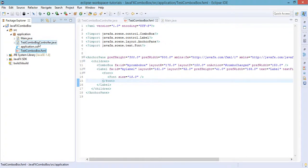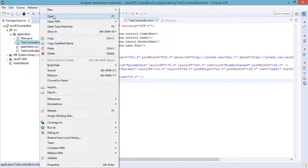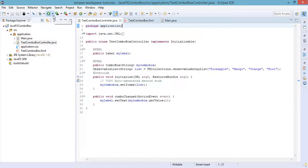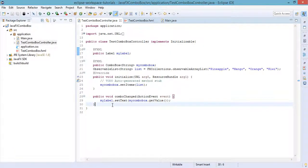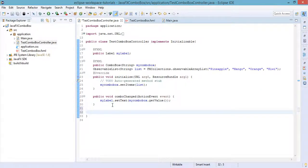Now let us go back to Eclipse and open up our test combo box controller Java file. We just need to make a few changes here, specifically adding a method that will be called every time the button is clicked.